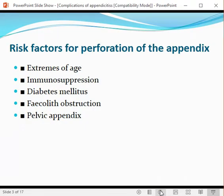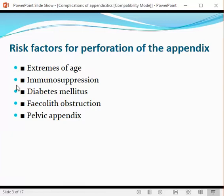There are certain risk factors that predispose to complications of appendicitis, especially appendicular perforation. These include extremes of age — small children or elderly persons are more prone to develop appendicular perforation. Other risk factors include immunocompromised or diabetic patients, fecaliths causing appendicular obstruction, or a pelvic position of the appendix.